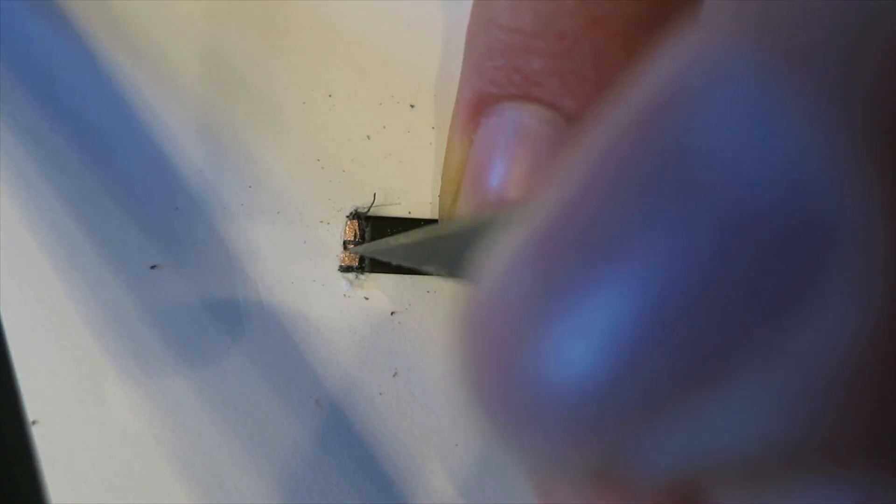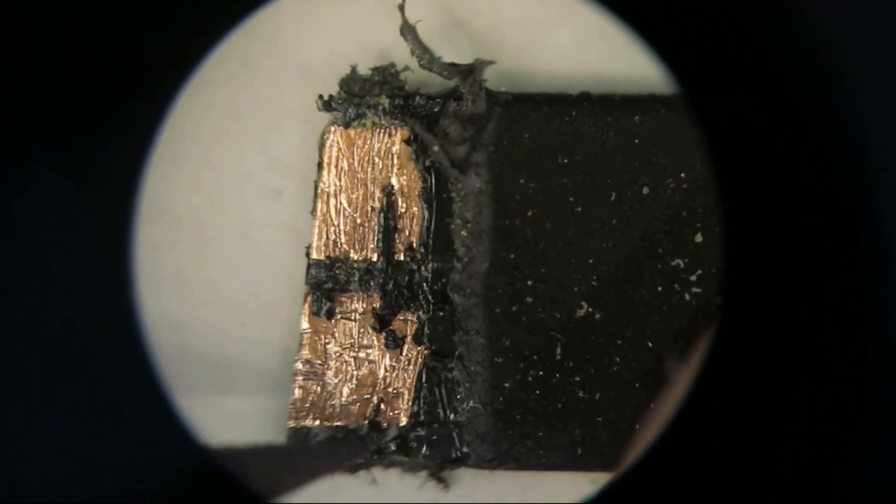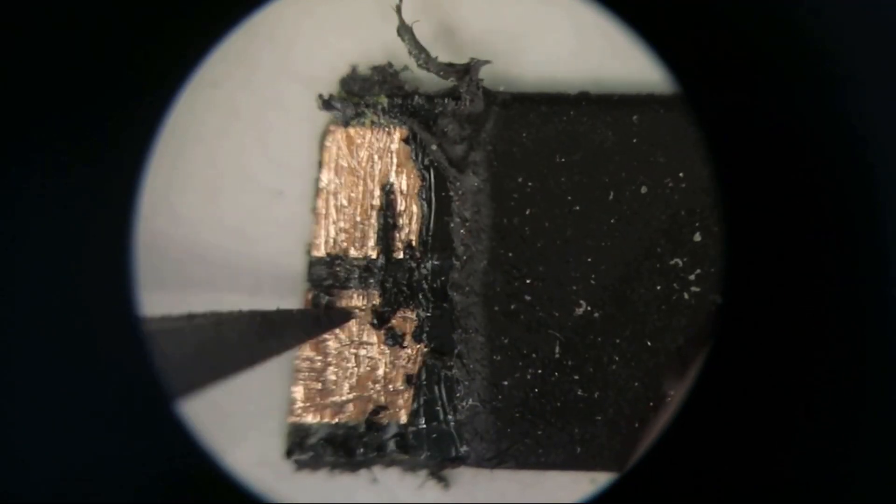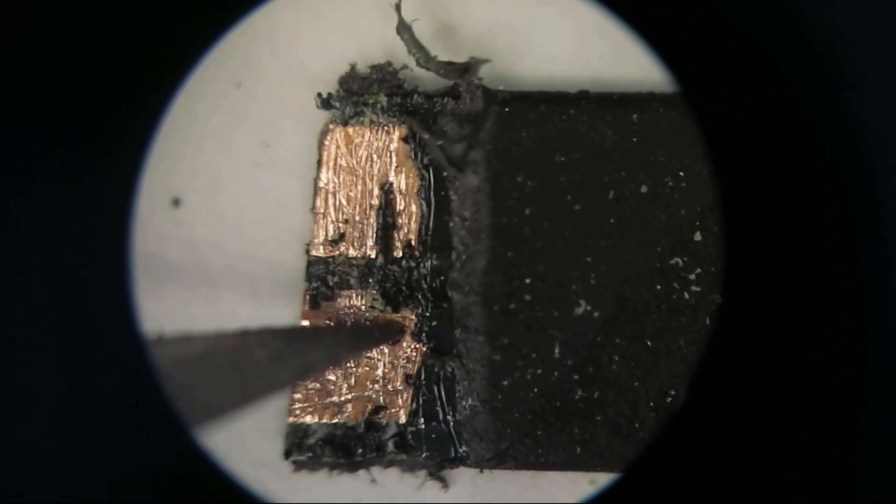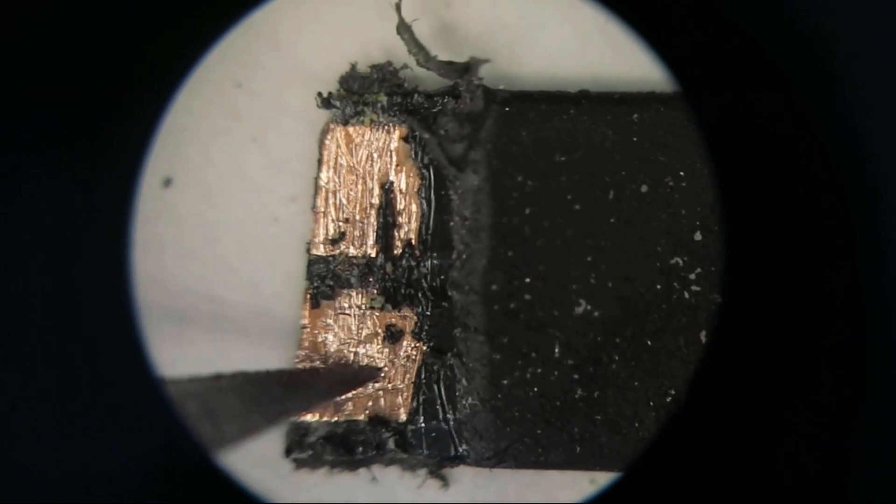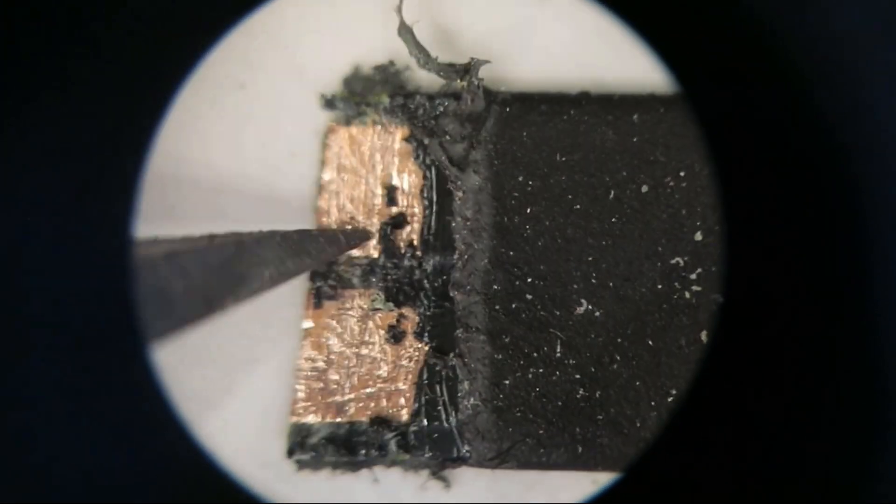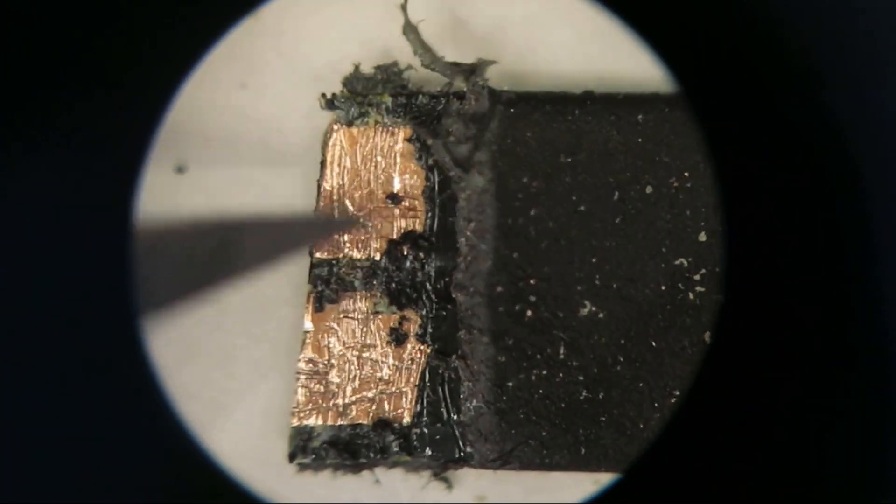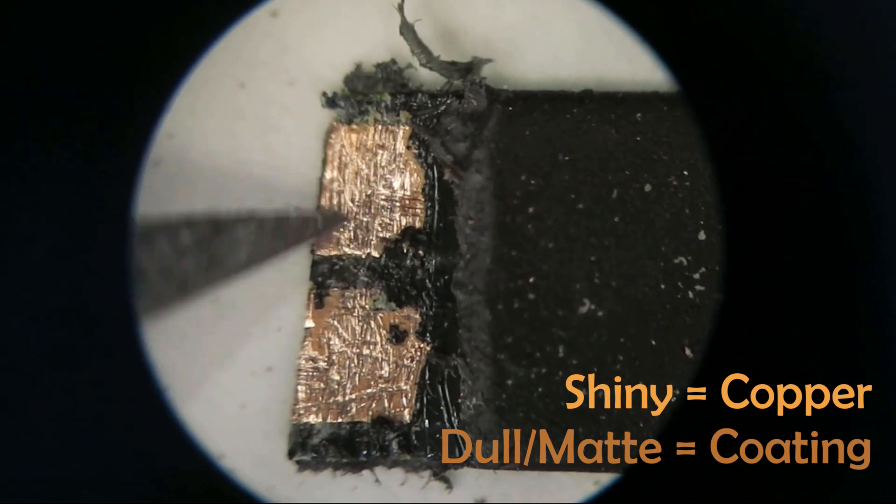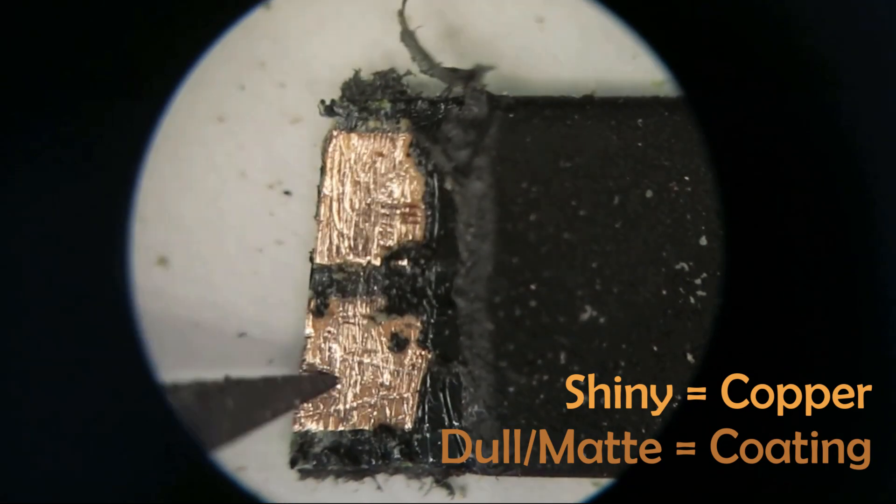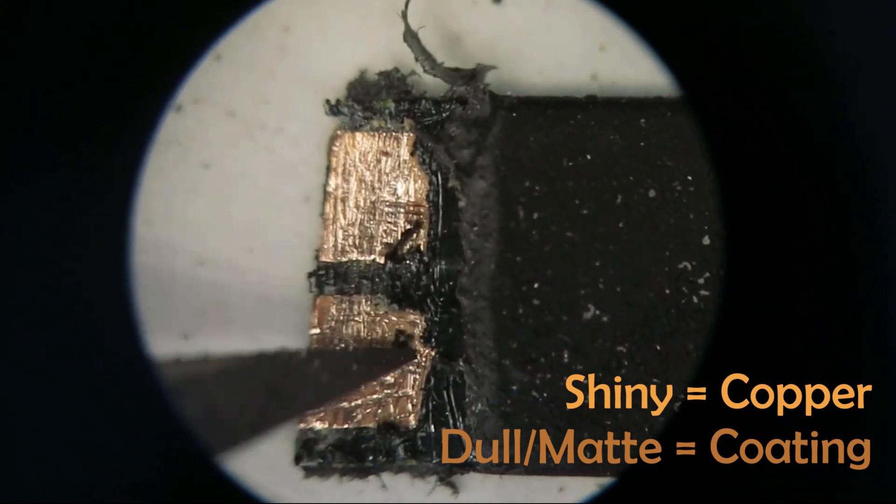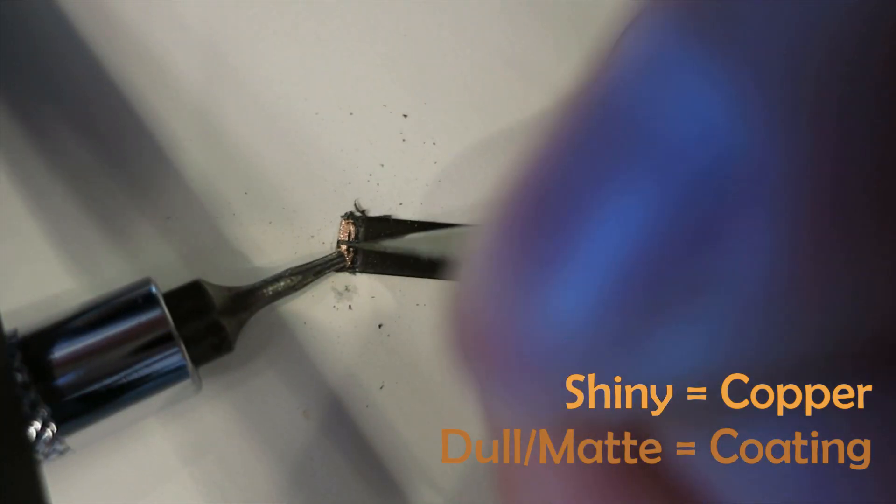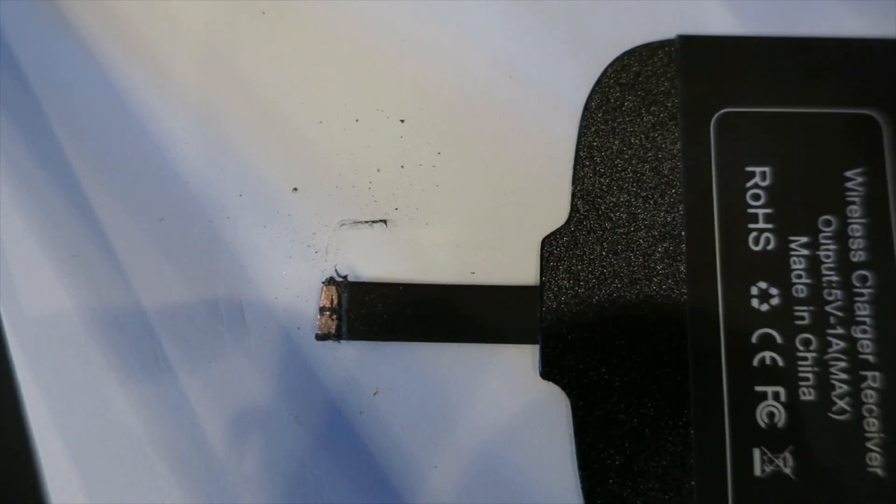Although it may look like there's copper there, that light coloring is actually another coating on top of the copper, and you'll need to scrape that off. You can see the difference between the light coloring and the copper when I put it underneath my microscope. It doesn't need to be perfectly clean, but just know you may need to scrape off more later.